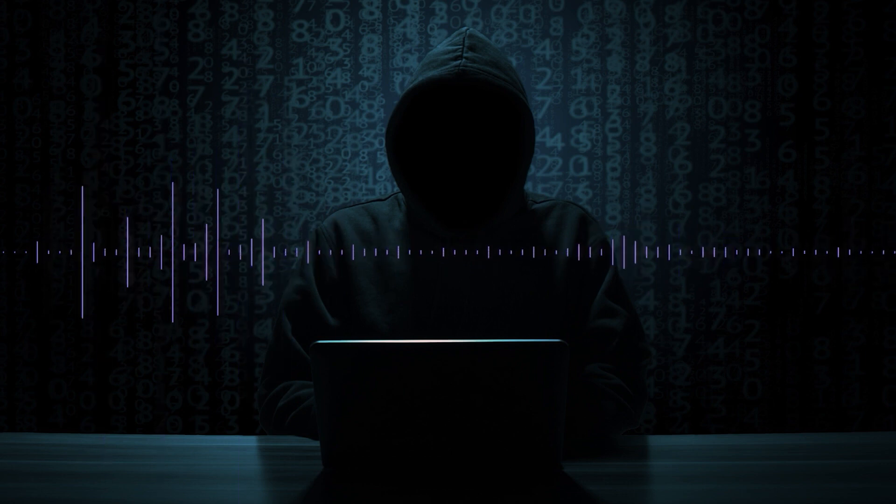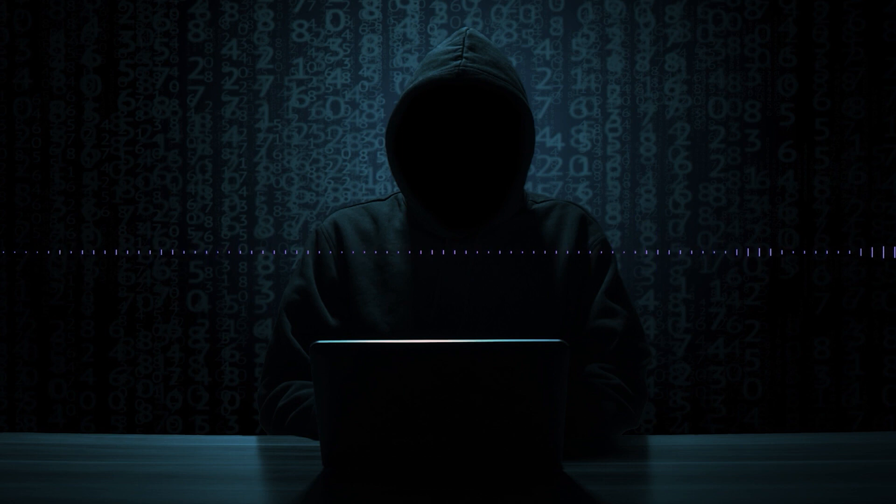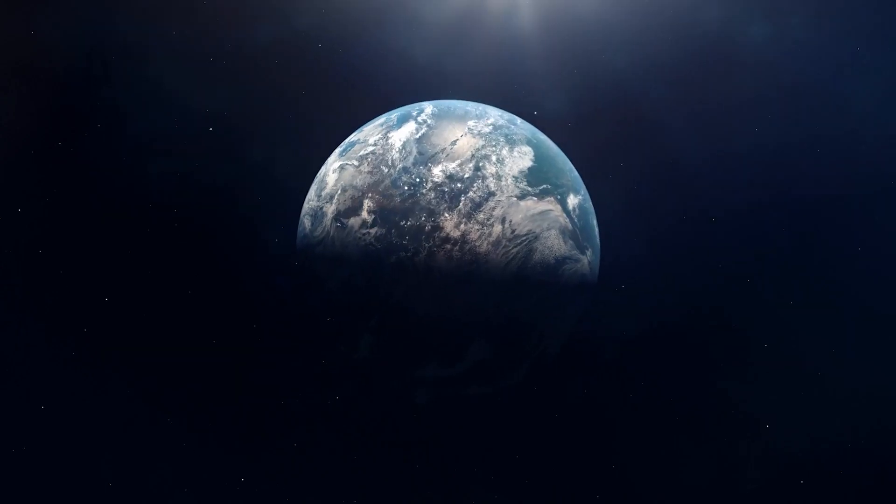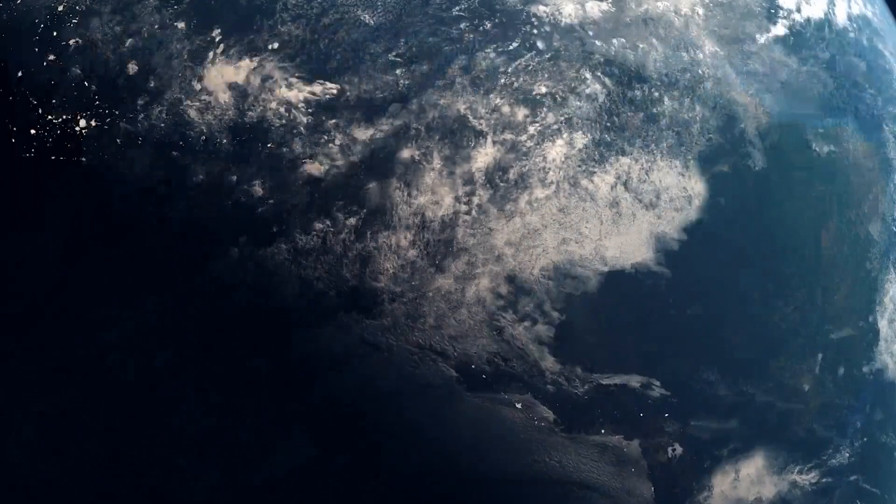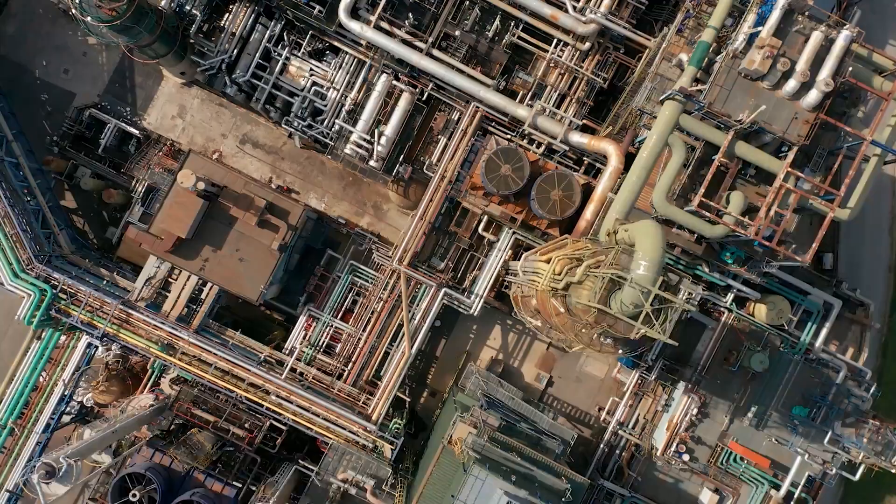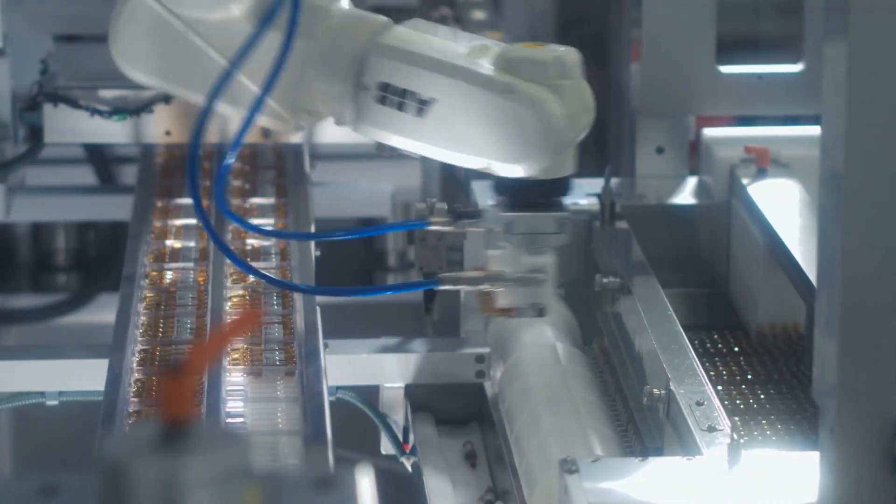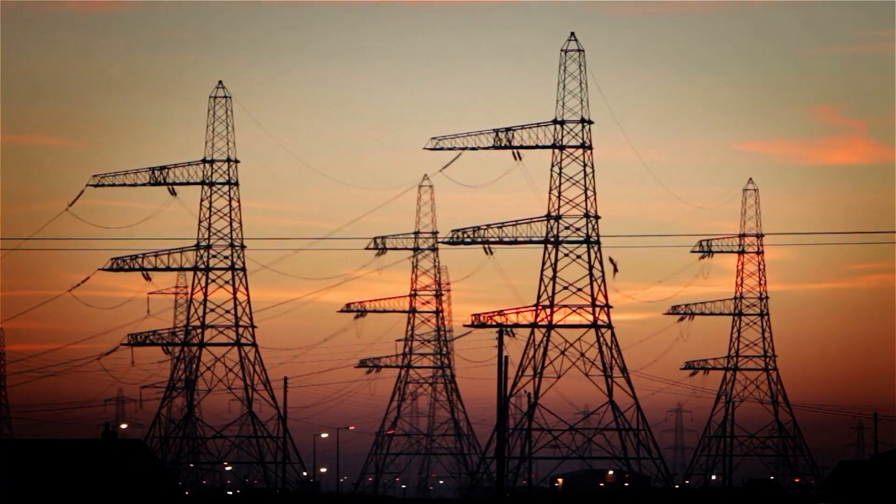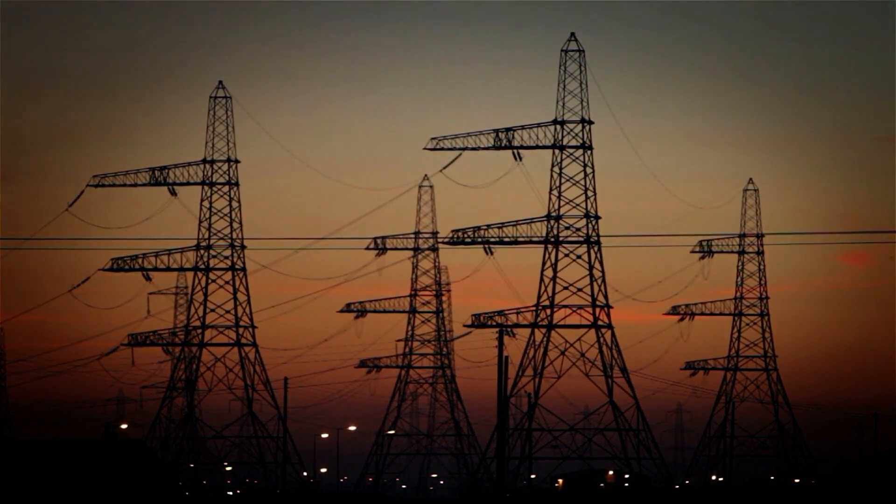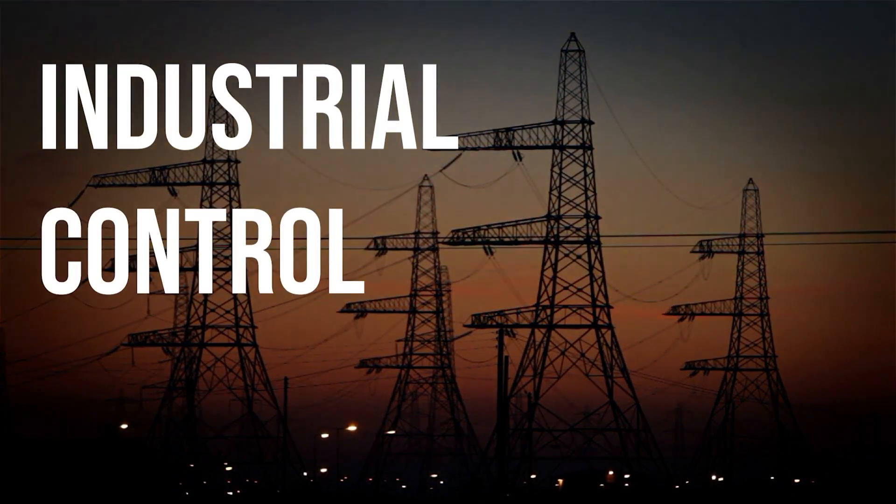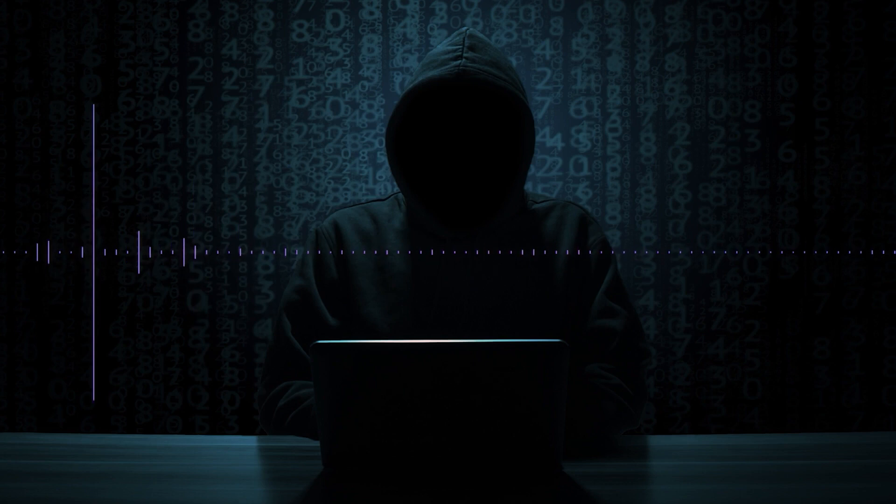These are the systems that run the world: every facility, every refinery, manufacturing facility, electrical grid. These are all run by industrial control systems, and these industrial control systems are all run by what are called programmable logic controllers, PLCs.